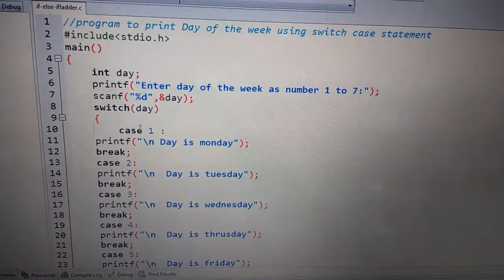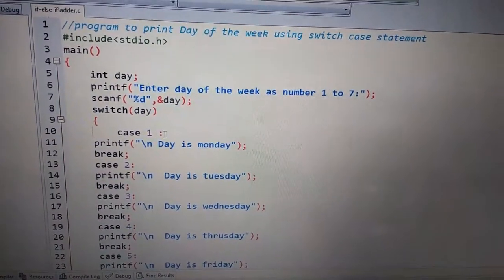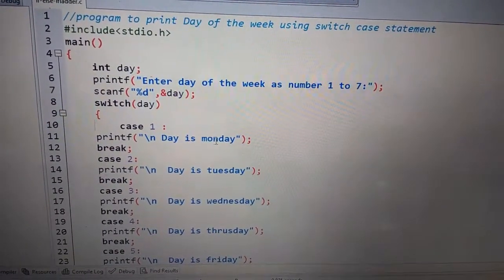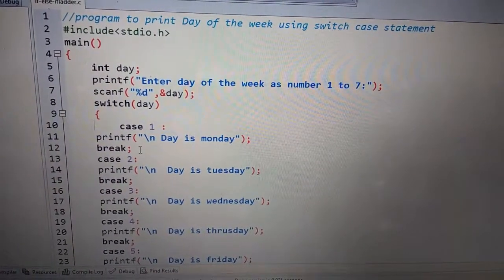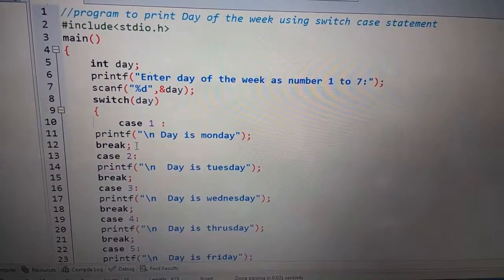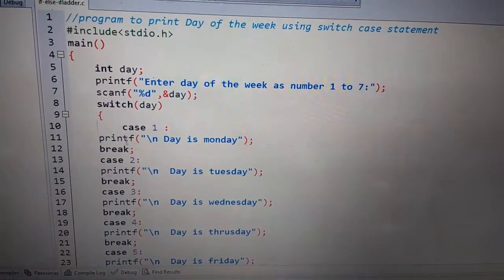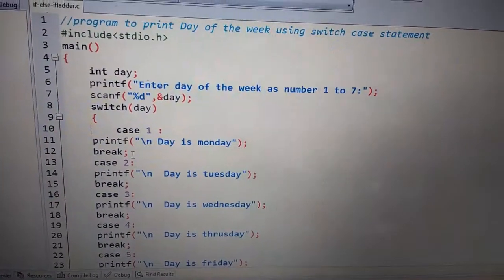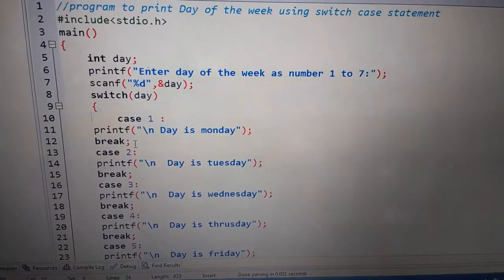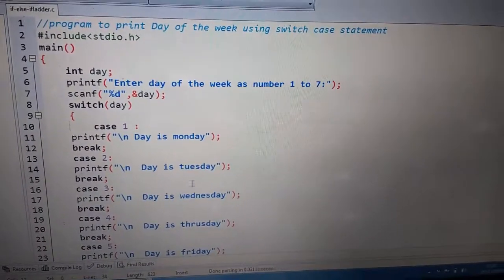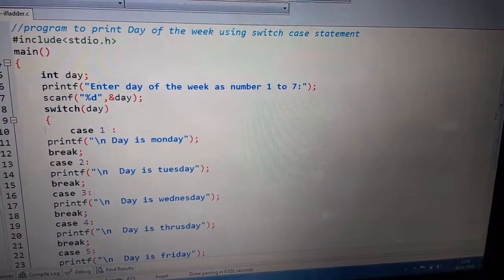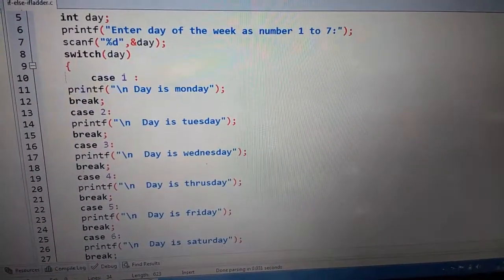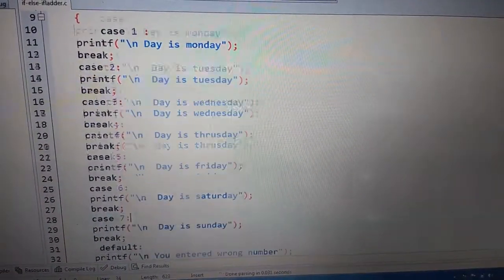Yahan se hum apne cases start karenge. Case 1 likha, uske baad colon use kiya. Phir printf mein jo bhi case 1 ki statement hogi woh likhenge. Phir break keyword lagaenge taake agar case 1 execute ho jaaye to compiler aage baaki cases ko evaluate na kare. Aise karte karte hum ne Sunday tak cases lagaye hain — yani saare days ke naam likhe hain: Monday, Tuesday, Wednesday, Thursday, Friday, Saturday, Sunday.